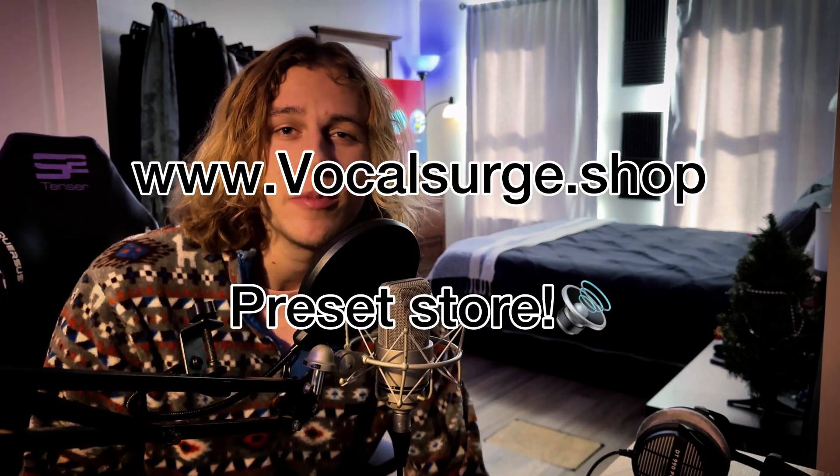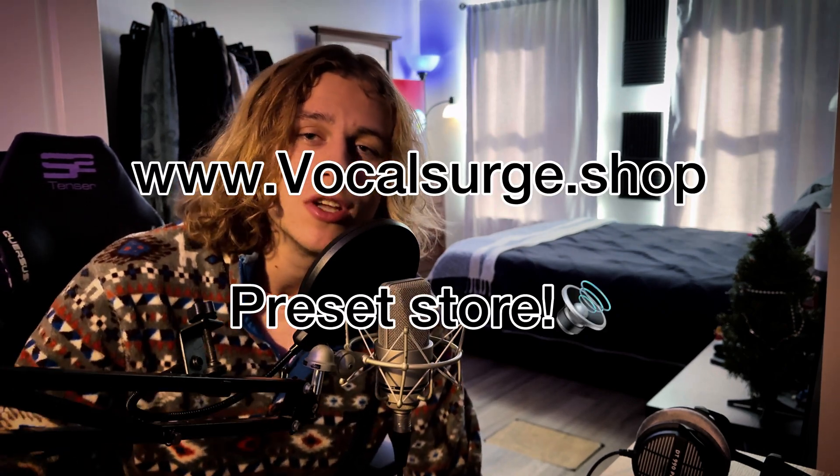But yeah, head over to vocalsurge.shop if you guys need presets, templates - we even got a plugin up there. I'm gonna make more stuff, we're always updating vocalsurge.shop. Thank y'all for your support. I just dropped a new song called Money Spread on all stores, you need to go check that out. I just made a video breaking that down.